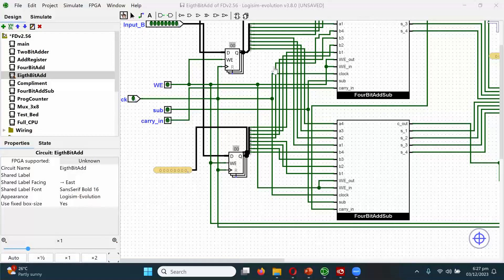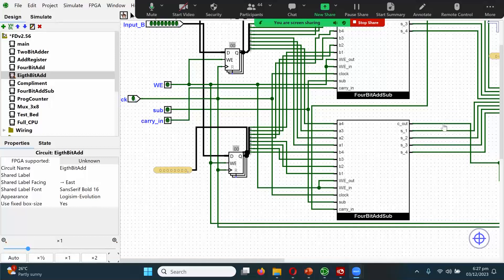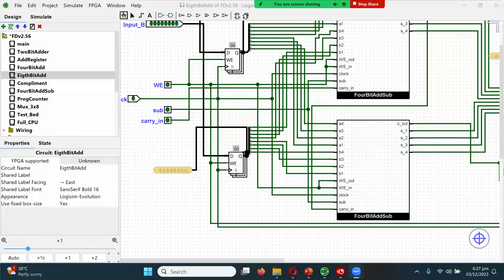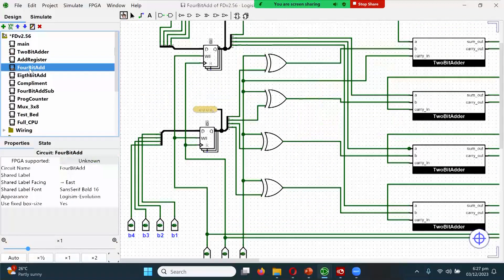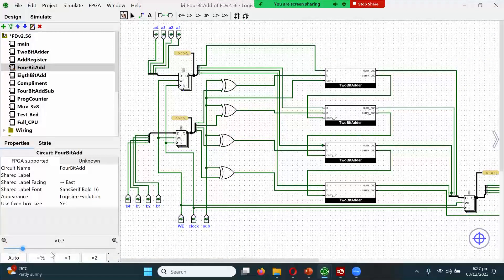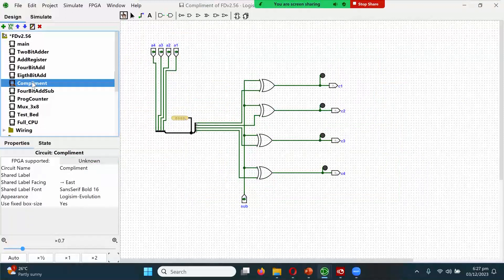The first element of the rationale is that we want you to understand how the debugging cycle works. You started by building a 2-bit adder, then from that you built a 4-bit adder, and from the 4-bit adder you built the 8-bit adder.